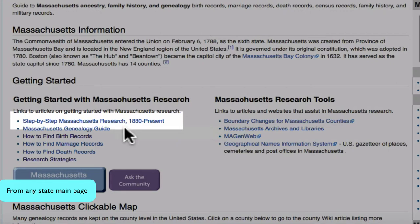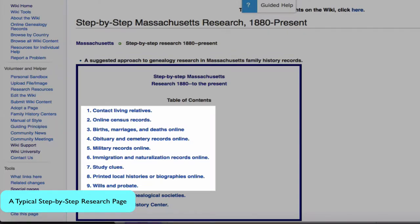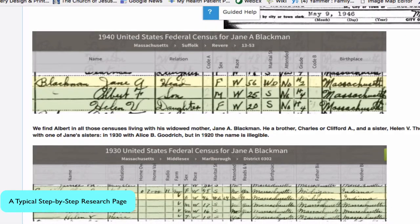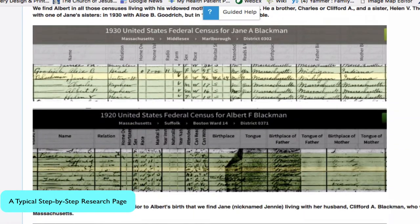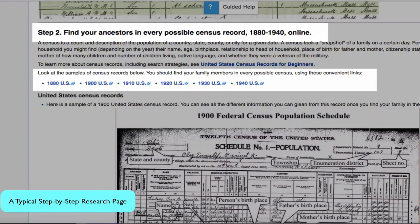These are available for each state of the United States and the District of Columbia. You will see examples of these steps being carried out, along with links to the records to carry them out yourself. For example, the article will start with a real-life family and discuss how census records would be used to track them down. Examples of what you will find in census records will be given. Then, links will be given for you to click on to find your ancestors in census records.